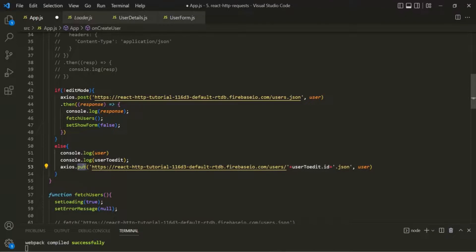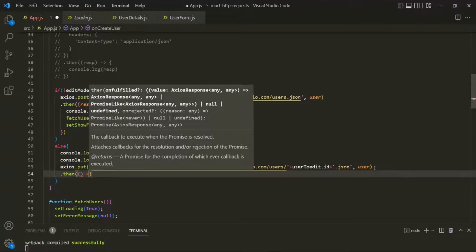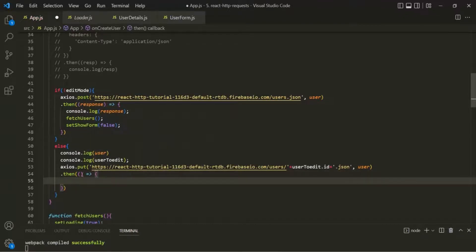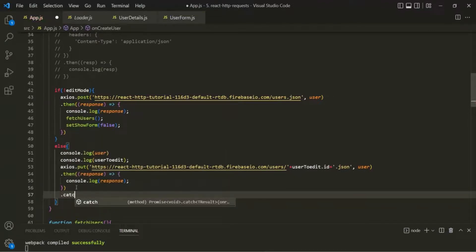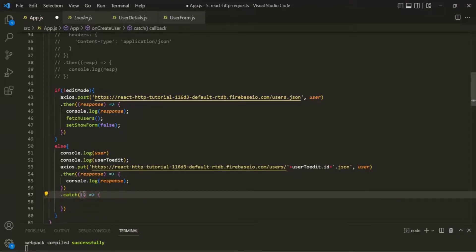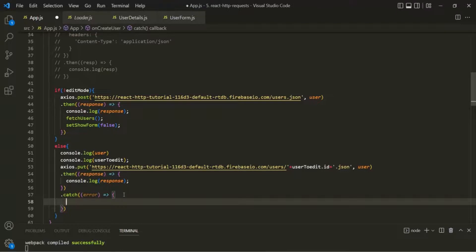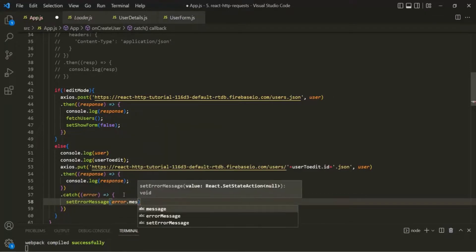axios.put returns a promise. When that promise is resolved, we can handle it using the then method, passing a callback function that receives the response — for now let's simply log that response. If the promise is rejected, it returns an error, so we handle that using the catch method, which also takes a callback function receiving the error object. Inside the catch block, we are simply going to set the error message state to error.message.